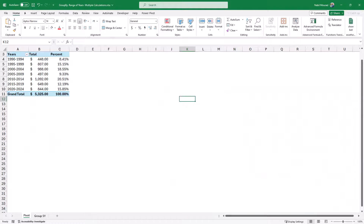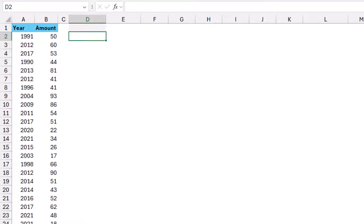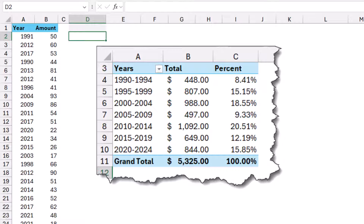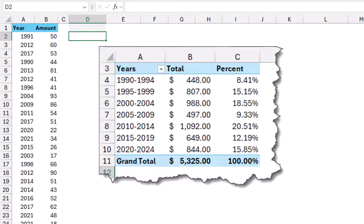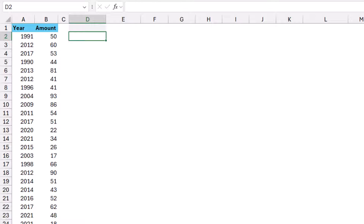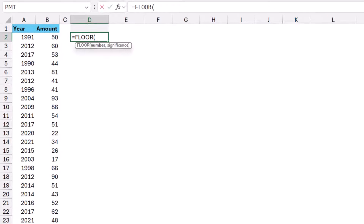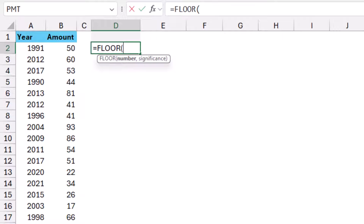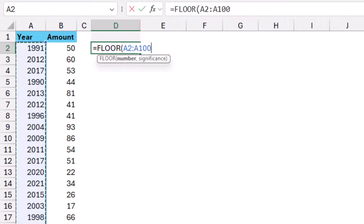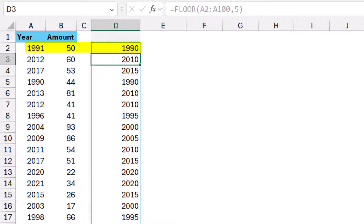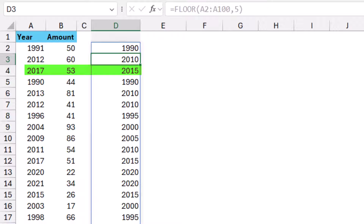Going back to the source data, I want to explain the concept of the solution. The challenging part is creating brackets of five years, and I'll do that using the FLOOR function. The FLOOR function rounds down each year to the closest significance. I'll type: =FLOOR, select the year column starting from A2, then a comma, and for the significance I'll type five. So 1991 rounds down to 1990, 2012 to 2010, 2017 to 2015 — it rounds down to the closest multiple of five.